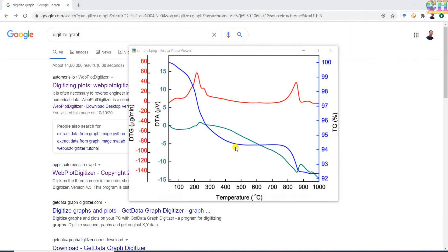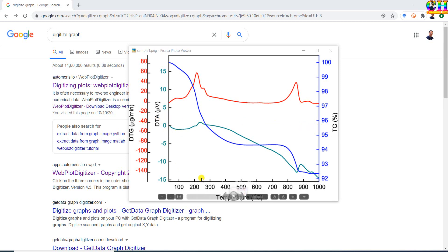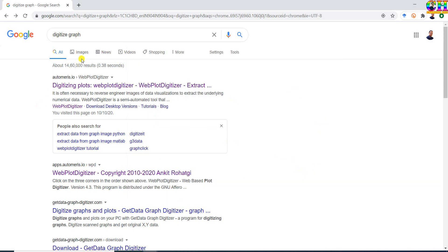Welcome! In this video we will learn to extract multiple data from a single graph, in which each plot shares a common x-axis. For example, a graph with y1, y2, y3 and a single x-axis. We will extract the data using the WebPlotDigitizer application.